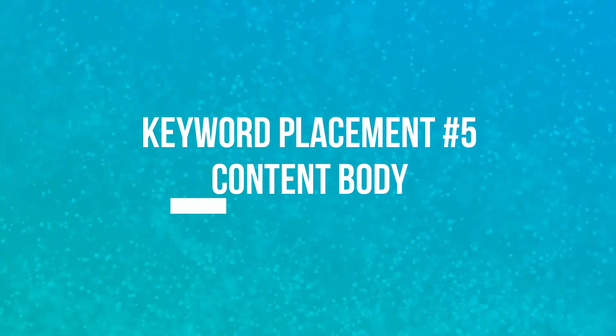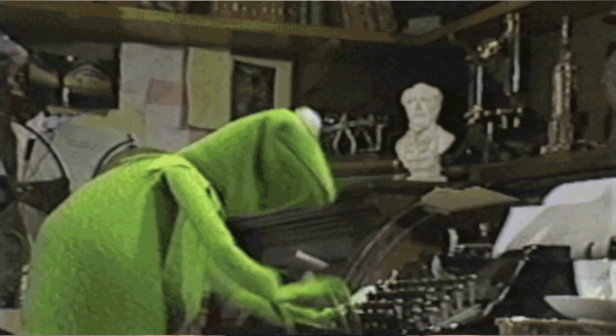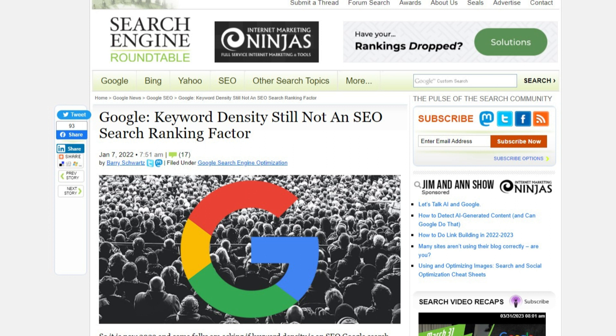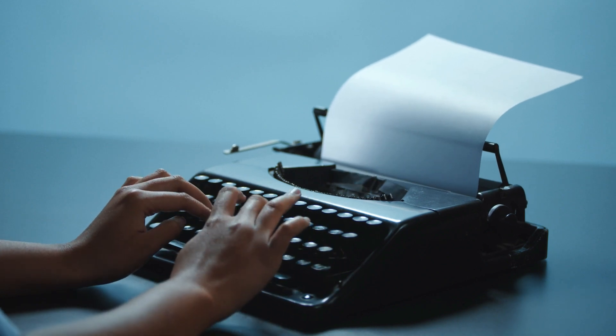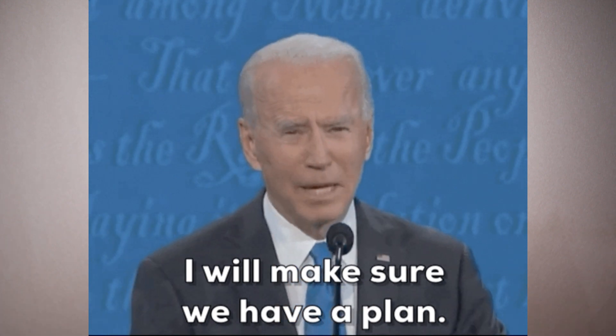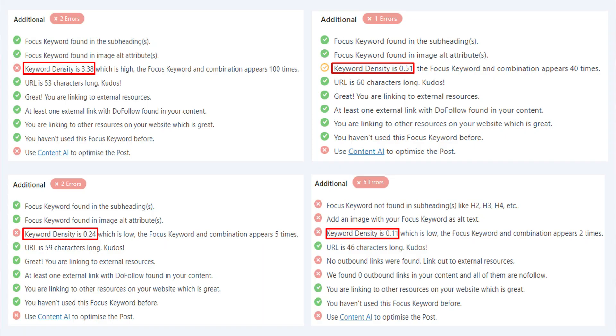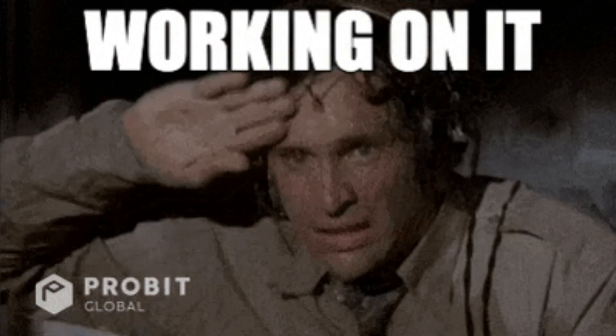The next keyword placement is in your content body. You should include your target keyword throughout the content to help search engines and users better understand what your page is about. However, you should avoid targeting a specific keyword density percentage, as John Mueller confirmed that keyword density is not a ranking factor. Your goal is to naturally mention your primary keywords as well as other secondary keywords throughout the content without forcing it. Most of my articles have only 0.1 to 0.2% keyword density, but some have higher than 3% — this is because some articles will naturally mention the target keyword more often, and that's fine. The same applies when including your target keyword is difficult and you can only mention it a couple of times.